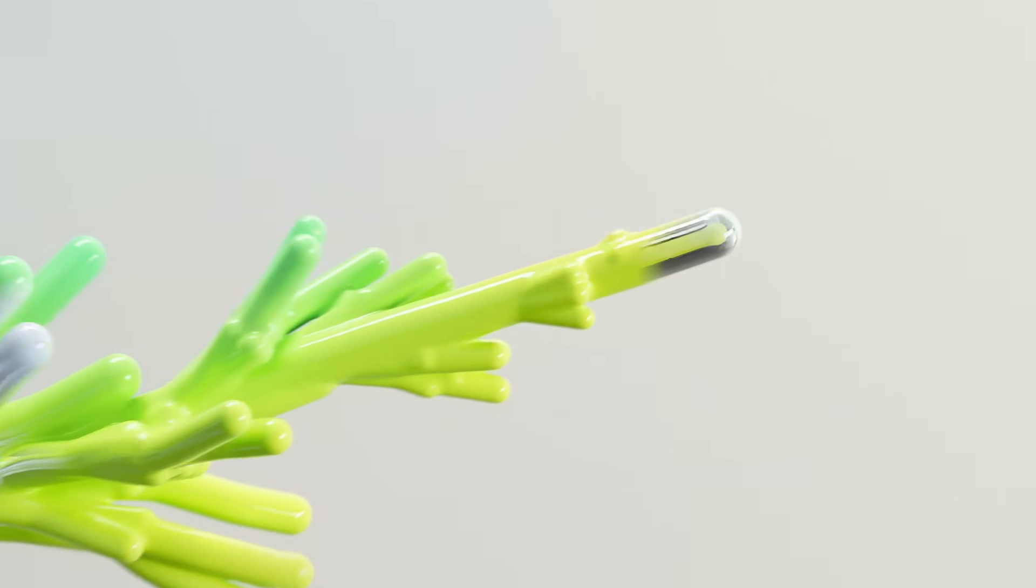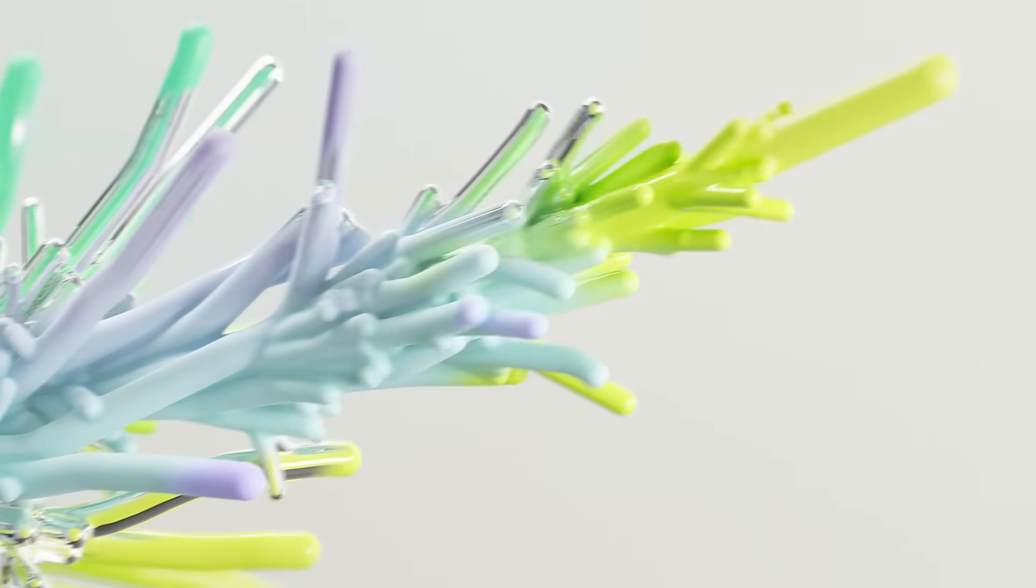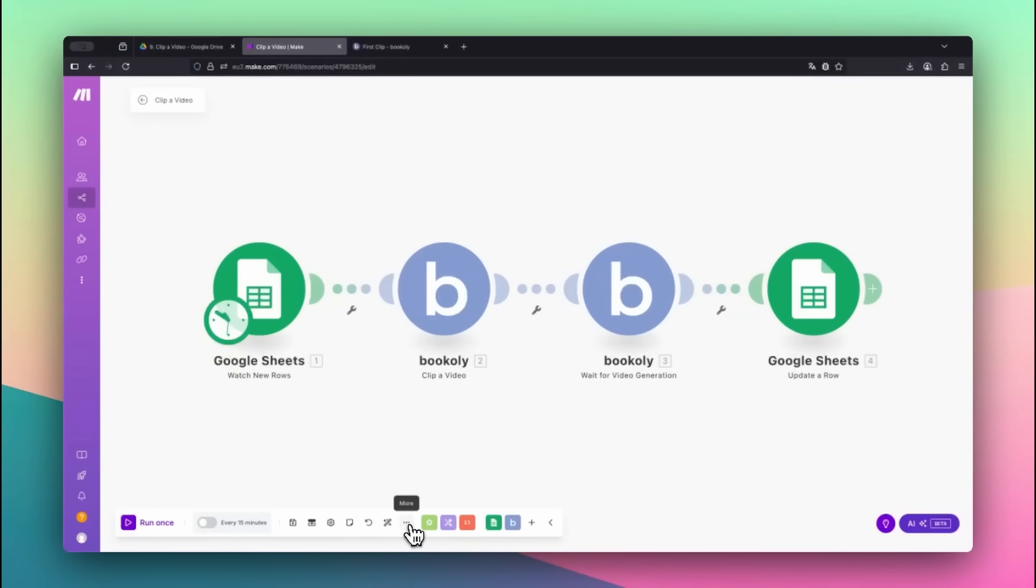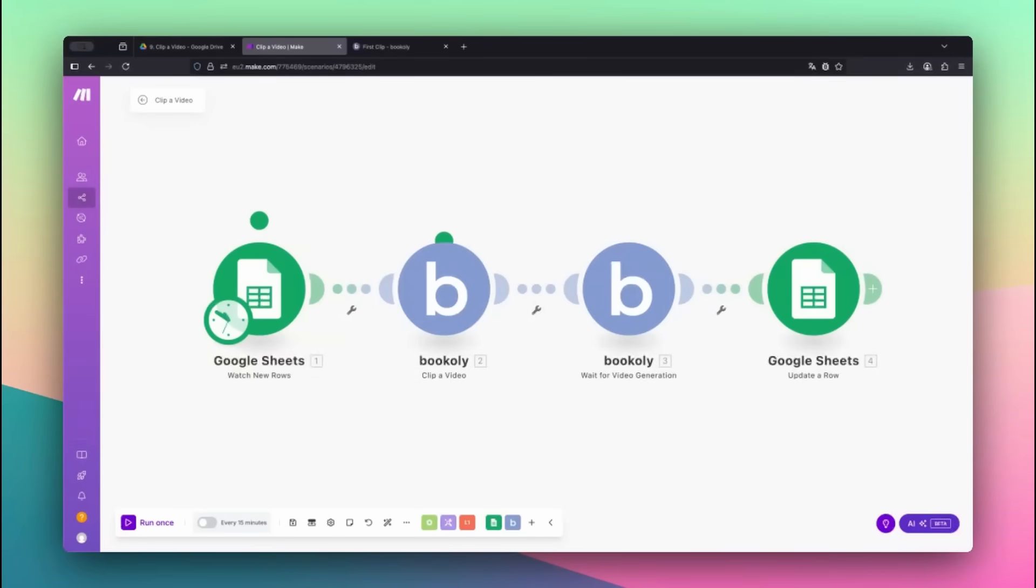Want to extract a specific section from a video automatically and without editing tools? In this video, I'll show you how to do exactly that using Bookily.com's Clip a Video feature inside Make.com.